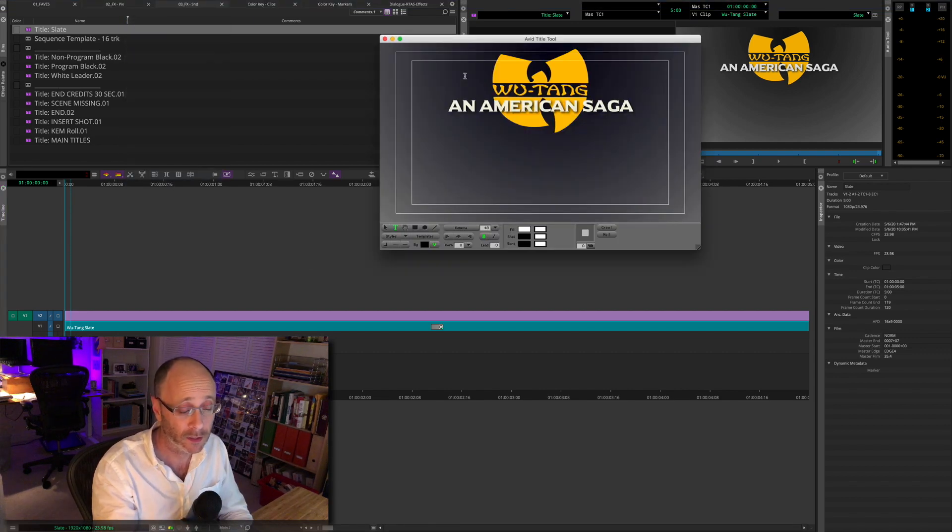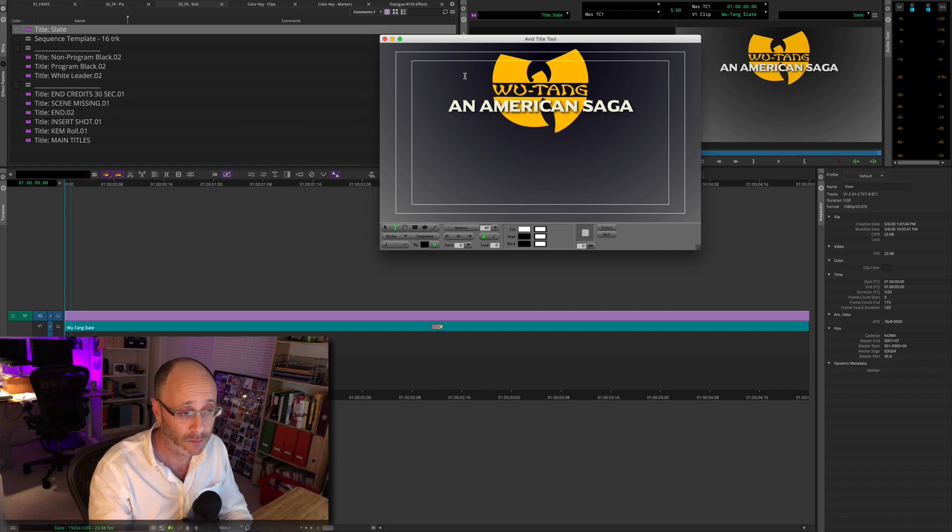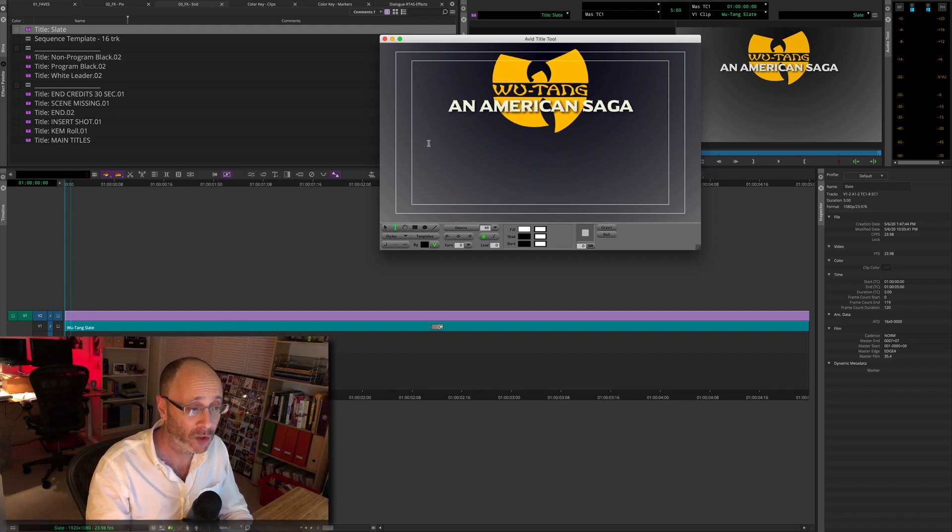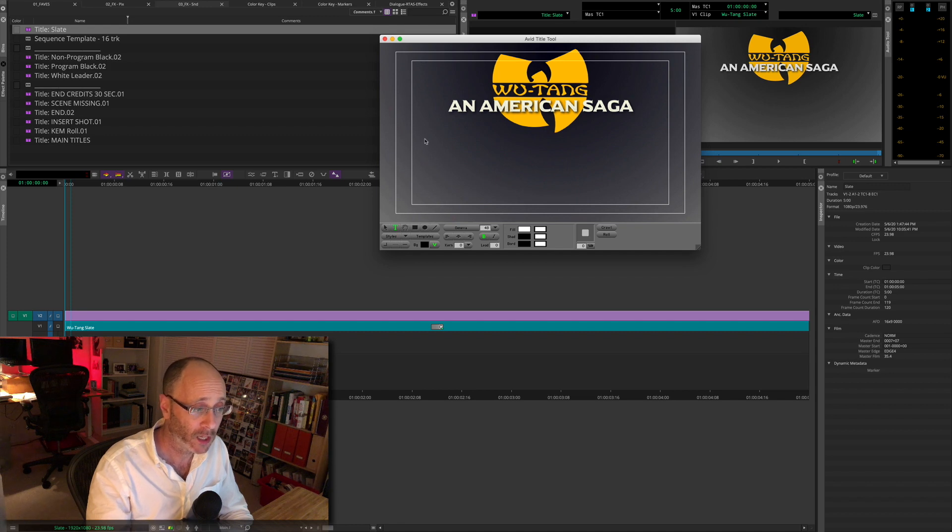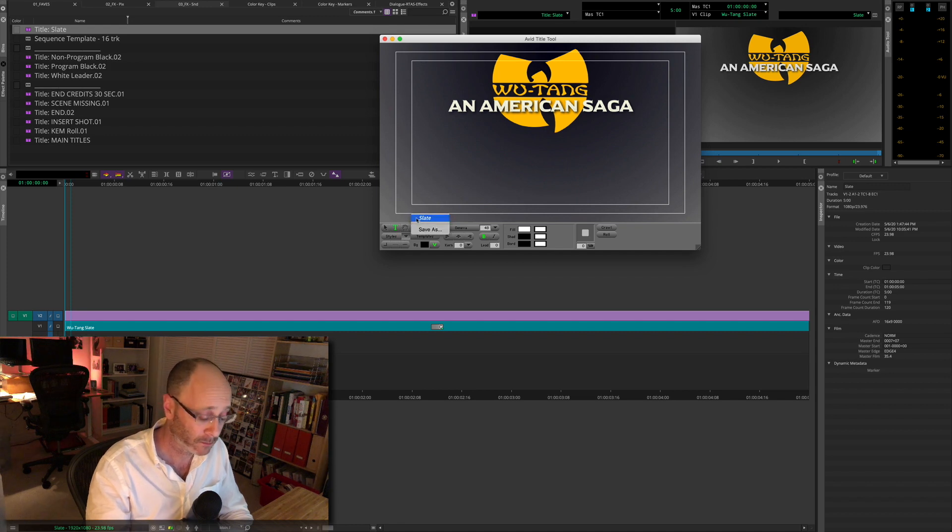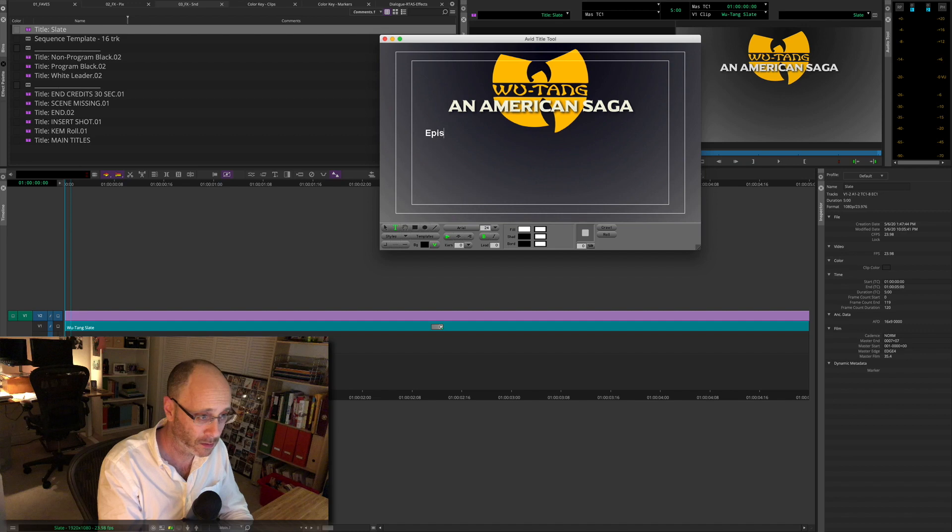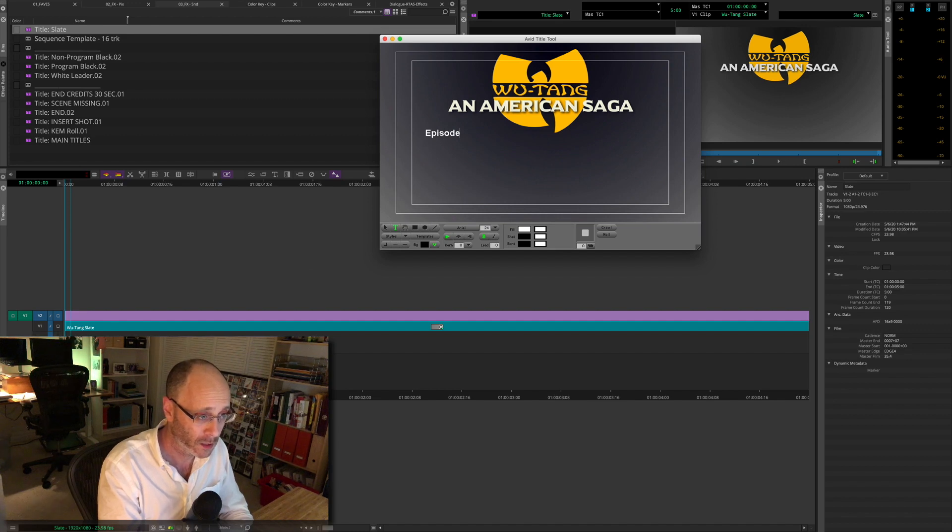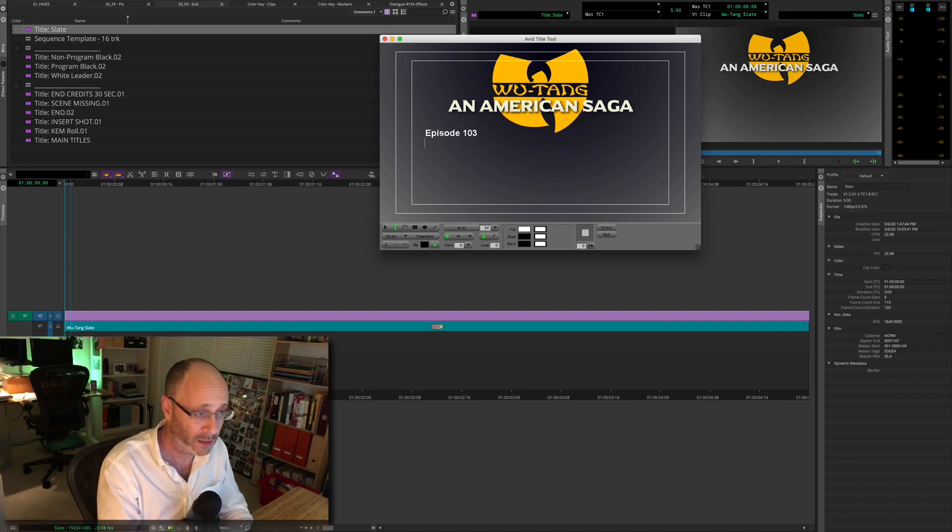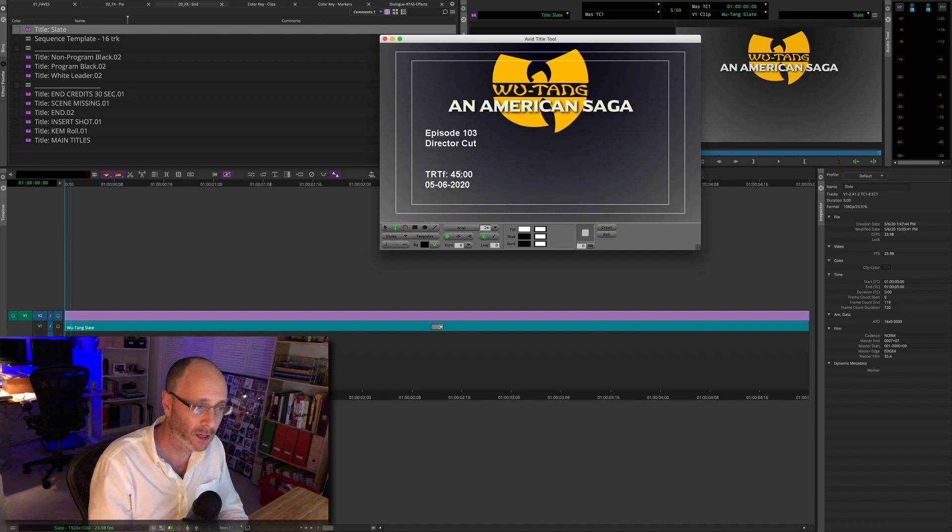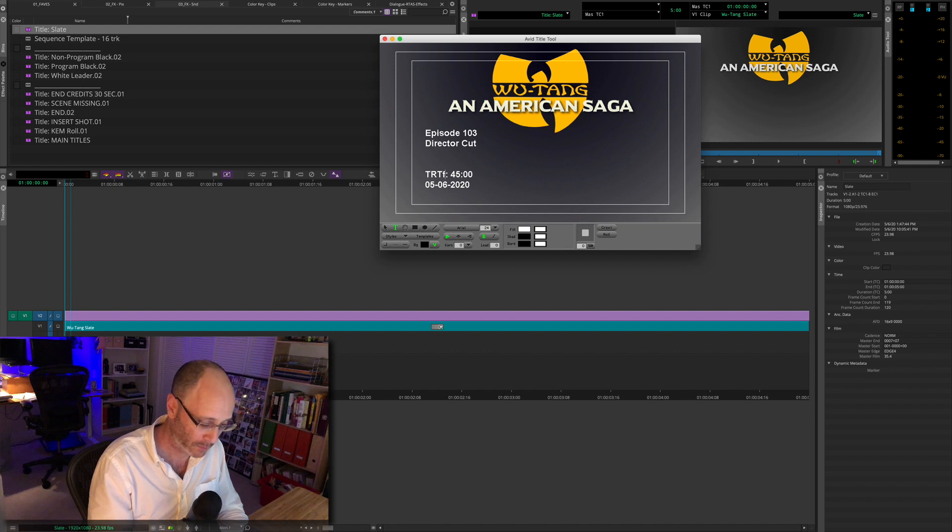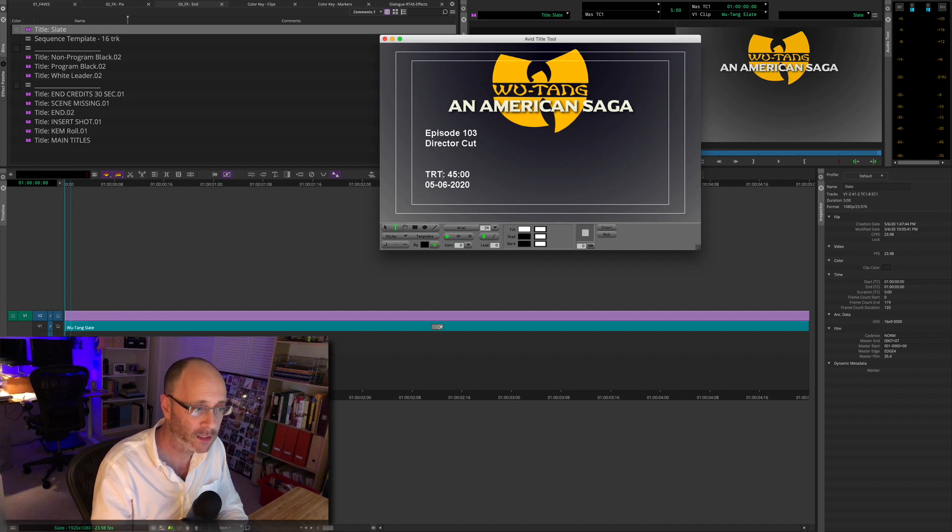Here's a slate. It's the sort of thing that an assistant might build for a show, right? And you'd usually come in here and you'd key in episode, you know, 103. And there you go. That's easy. That's not hard to do.